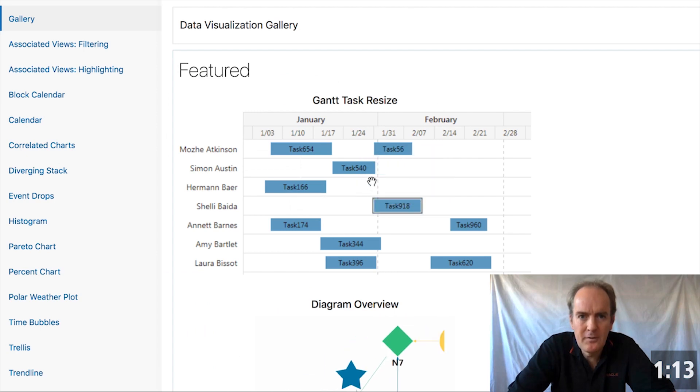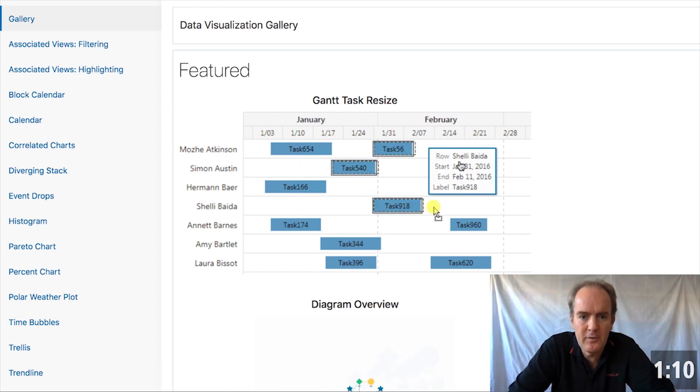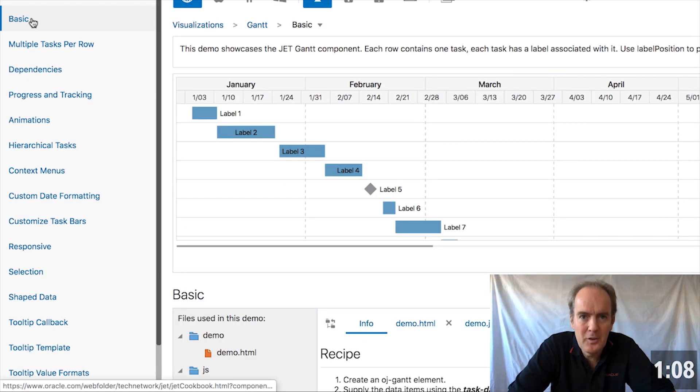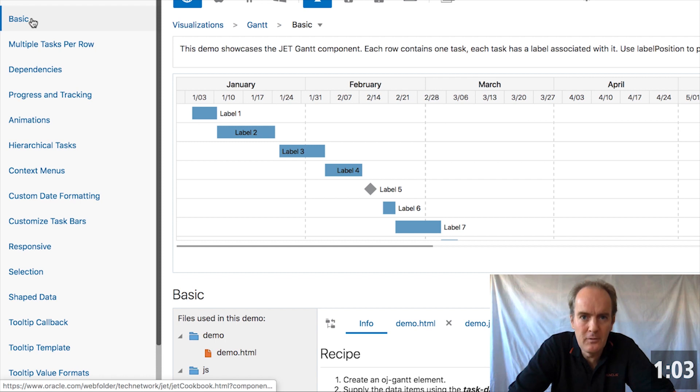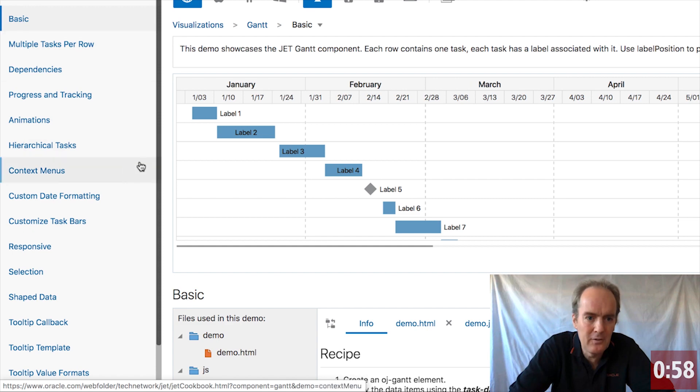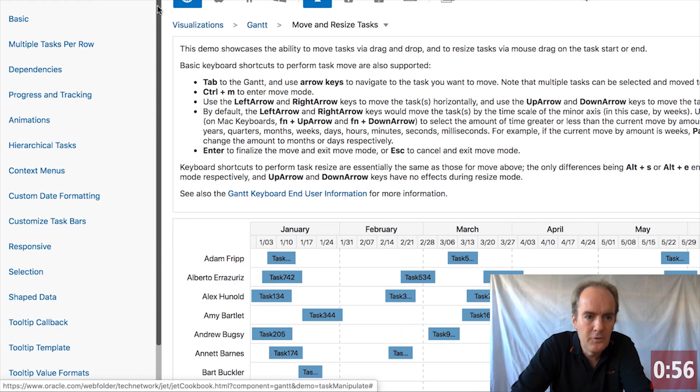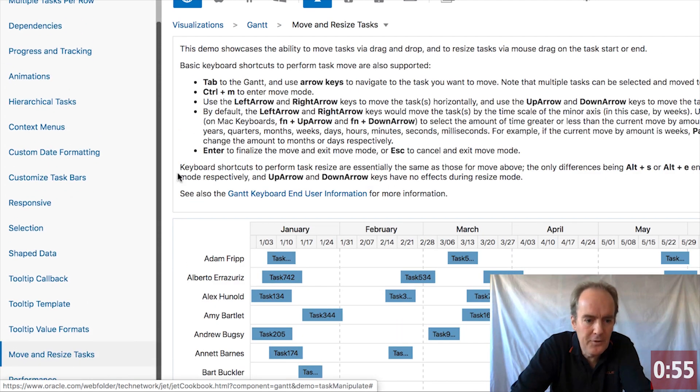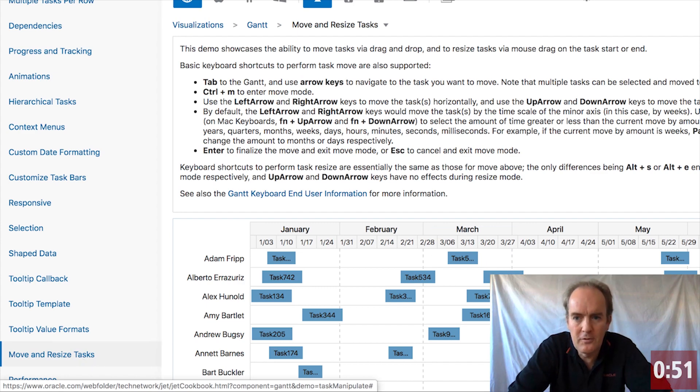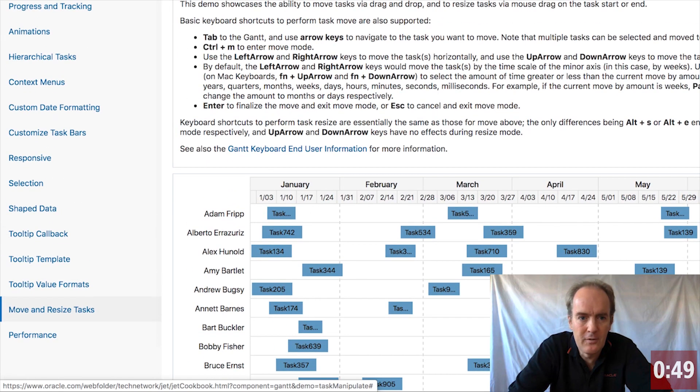How difficult do you think it is to use one of the Gantt charts that OracleJet provides? In the Jet cookbook, there is an enormous amount of information and code that you can directly use to implement your Gantt charts. On the left-hand side in the cookbook, you can see this. Scroll down the left-hand side and you will find the move and resize tasks, which are the latest additions to the Gantt chart in OracleJet.